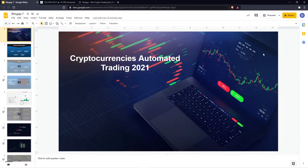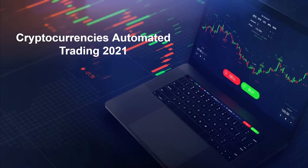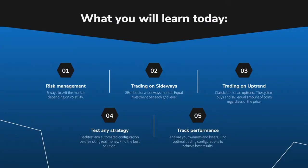Glad to see you all — it's been two weeks since the last webcast. My name is Dmitry, I'm the portfolio manager and trader, and together with BitsGap we are working on artificial intelligence automated bots to let you boost your trading performance and minimize losses in case the market goes in the opposite direction you expected.